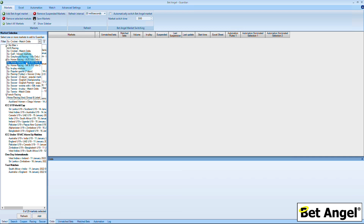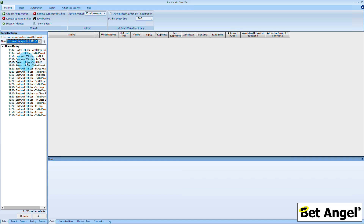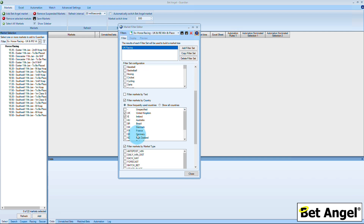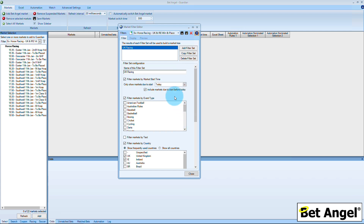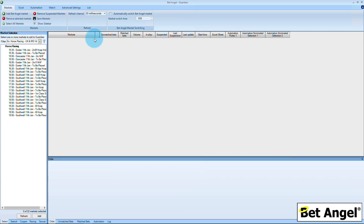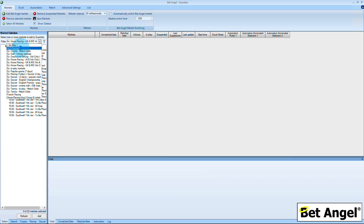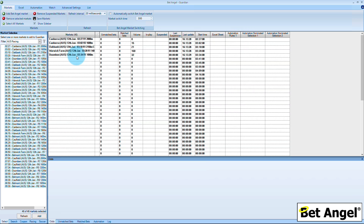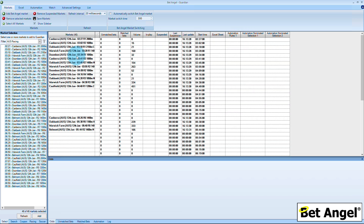You can actually pre-program Guardian to find these markets for you. All you need to do is click on the filter button, which brings up a list where you can search by individual sport, by country, filter markets by text, by volume, or whether they're in play. It's a really quick and easy way of populating Guardian. As soon as you've found the markets you're most interested in, you can right-click, select all markets, and drag and drop them into Guardian. It is that simple.